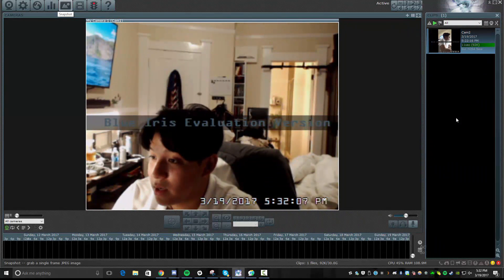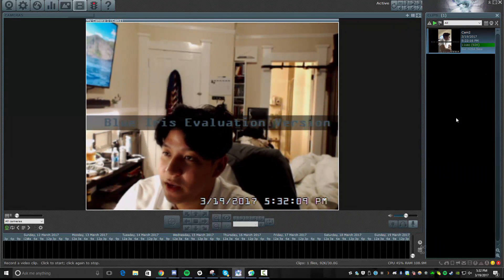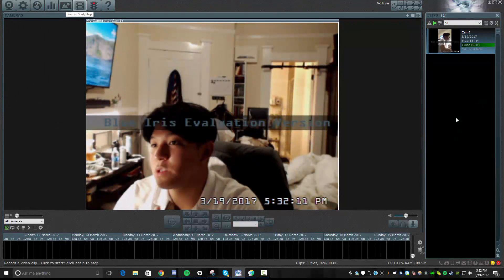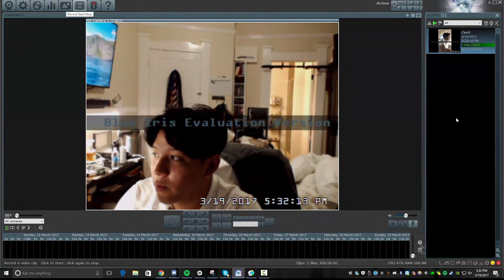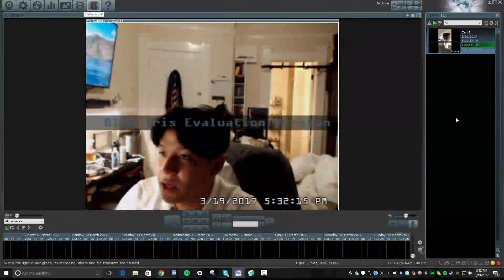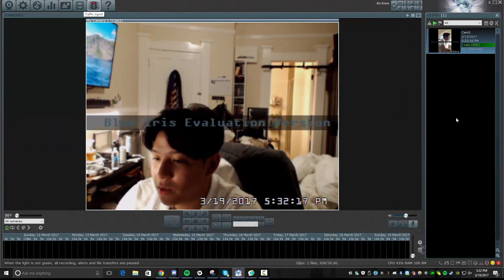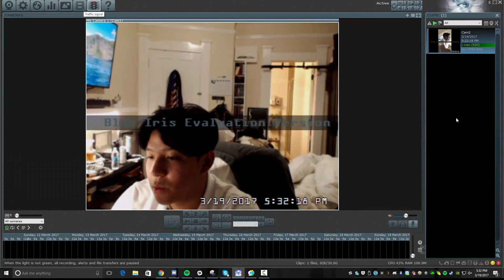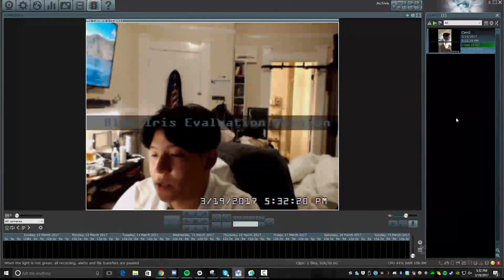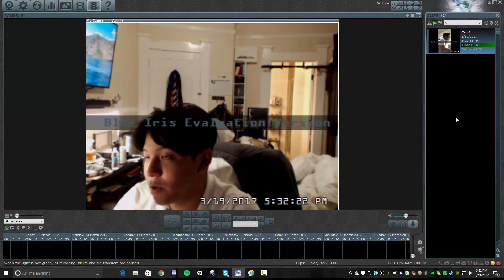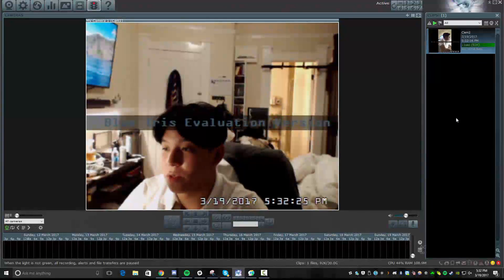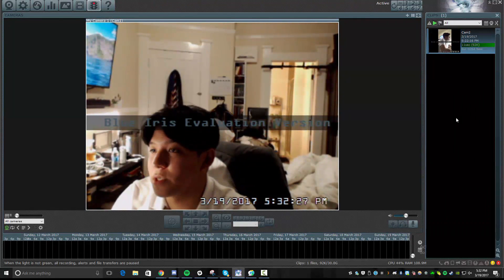You can take a snapshot and adjust those, of course, rather than just taking video if you want to see that. You can choose to record, start or stop the recordings of your camera as you please in a manual setting. And then the traffic signal, what this means is when the light is not green, all recordings, alerts, and transfers are paused. So when it's on green, it means go, everything's good to go. Red means your security system is on hold, essentially.